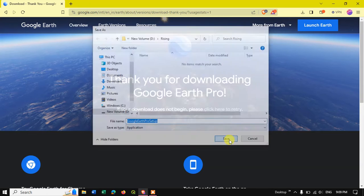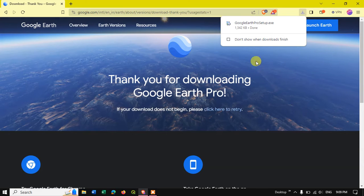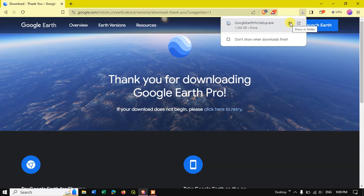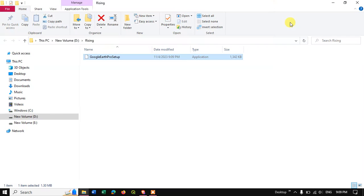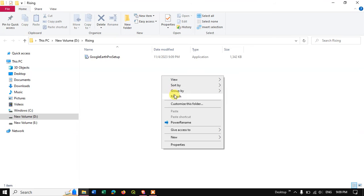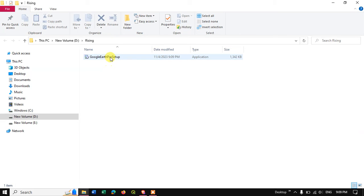Let me save it — you can see that the installer has been successfully downloaded. That is the setup file. Let me show you in the folder how it looks like. This is how the file looks.